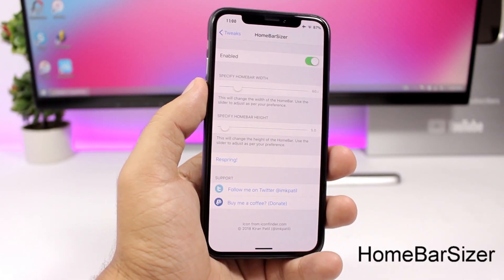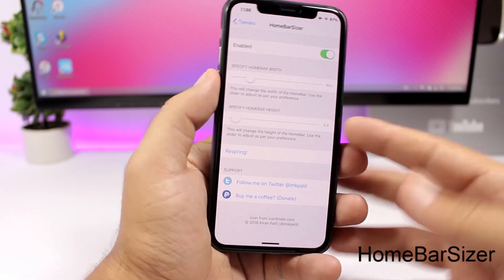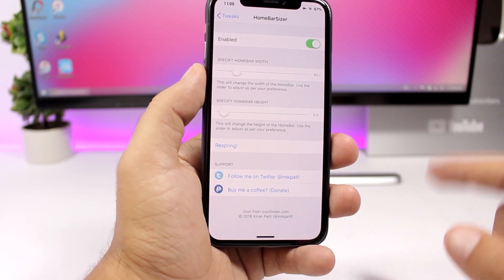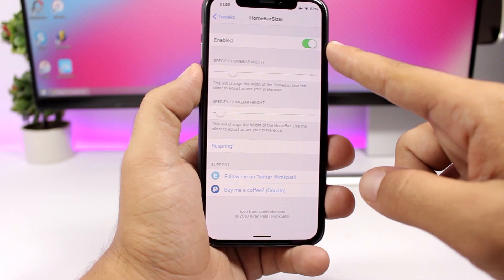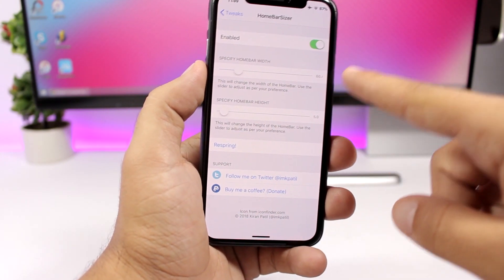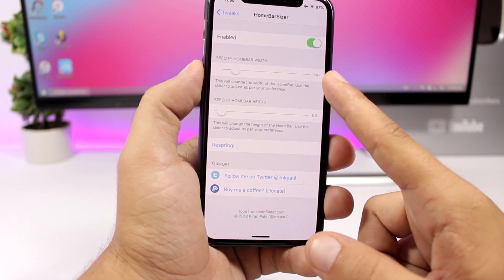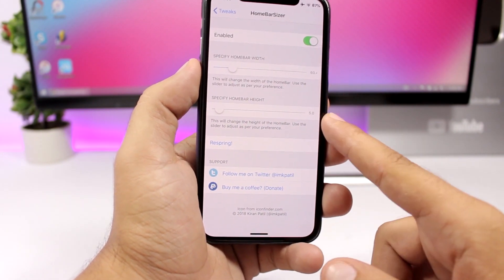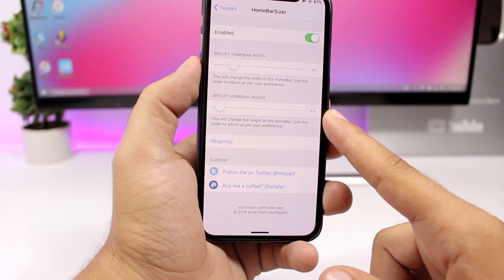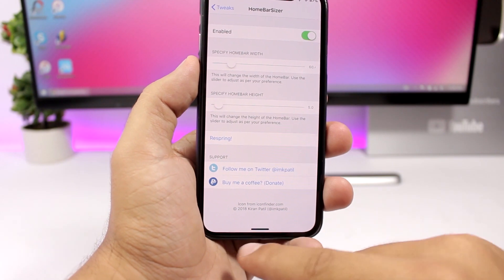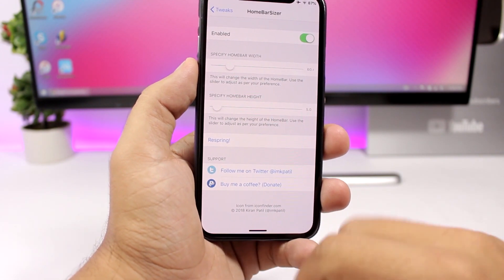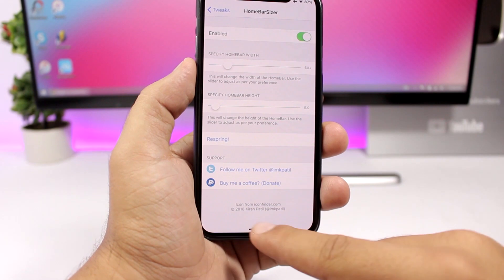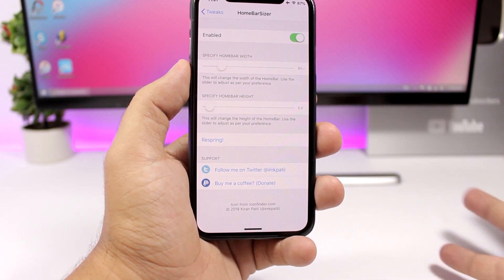Home Bar Sizer is another tweak exclusive to the iPhone 10. It allows you to resize the home bar on the iPhone 10. You enable the tweak and then you can set the size of the bar with the slider, and you can also change the height of the home bar with another slider. You can see the smaller home bar size looks very nice and doesn't take as much space as the bigger one.